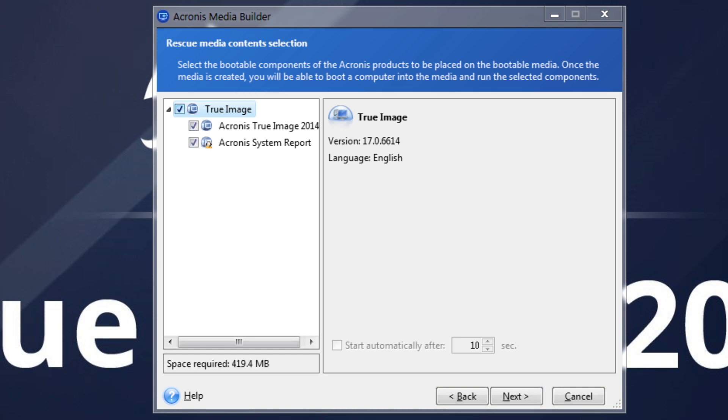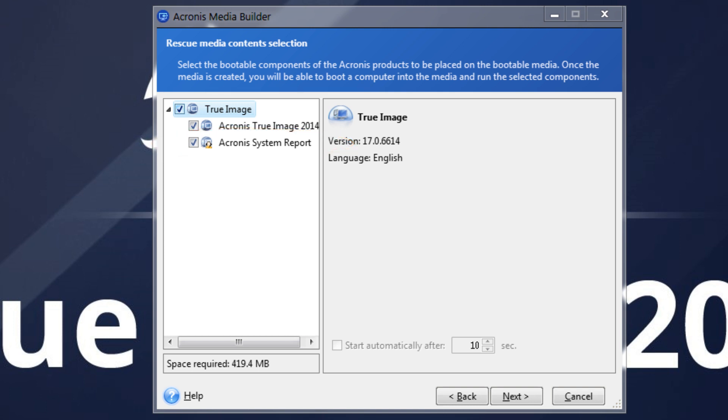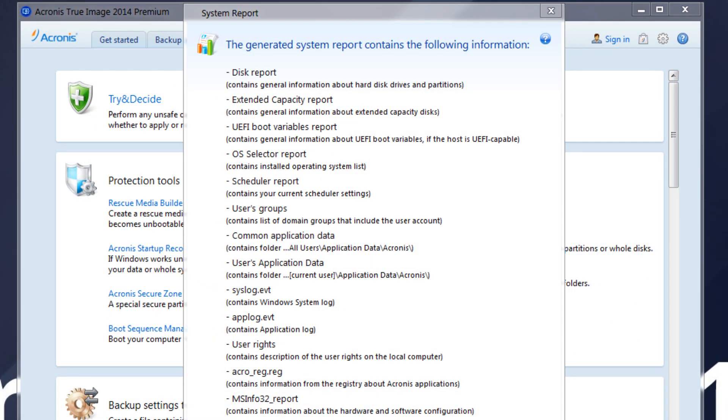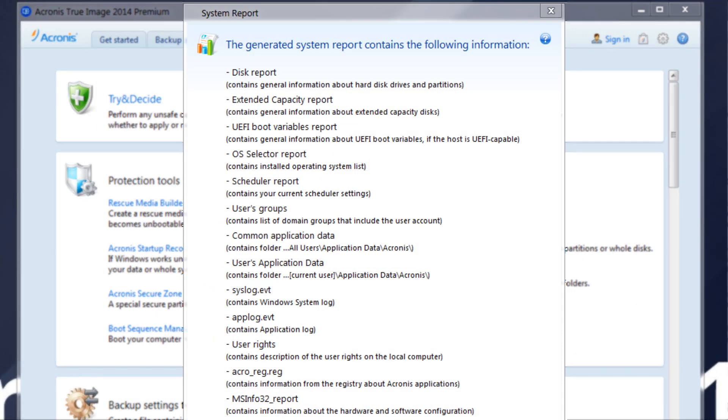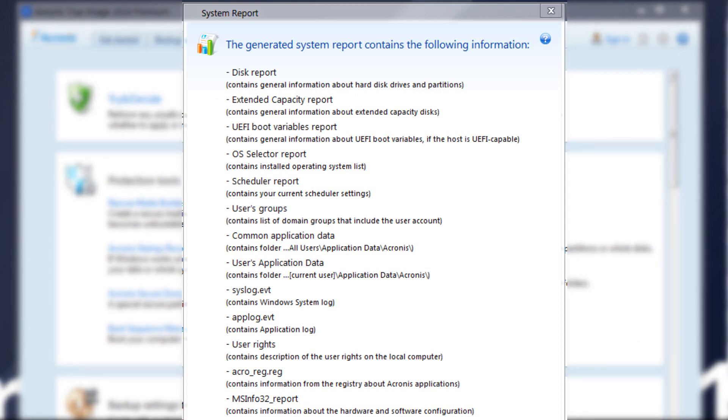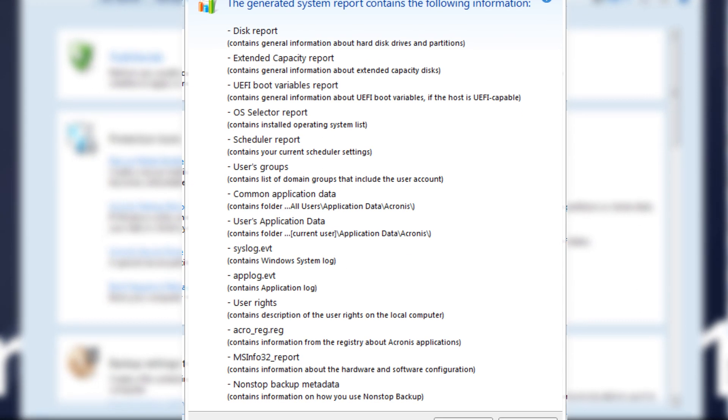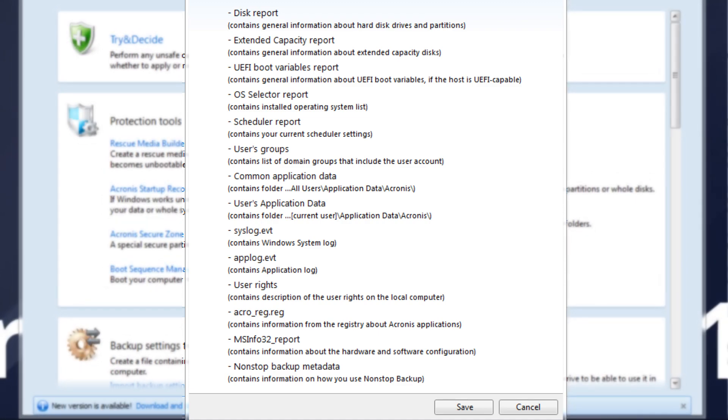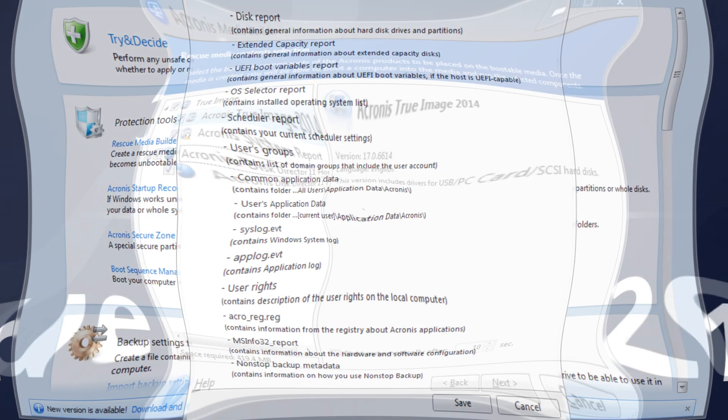Acronis System Report: This component allows you to generate a system report that is used for collecting information about your system in case of any program problem. When it's necessary for diagnostic investigation, you can attach the created file to your problem description and send it to the Acronis Support Team. This will help the troubleshooting process and shorten the time to resolution.